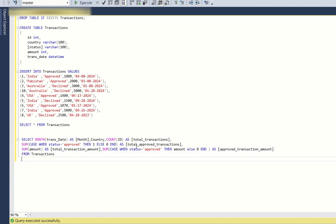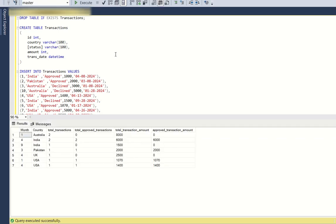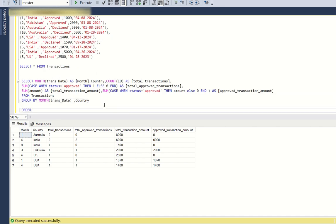Now we need to write the GROUP BY clause. We group by MONTH(transaction_date) and country. Running this gives us the output. We also sort by ORDER BY 1, 2 — where 1 and 2 represent the first and second columns in the SELECT, so instead of writing the column names we just write 1, 2.